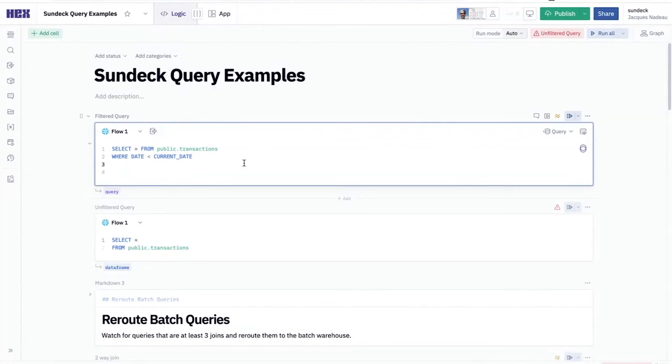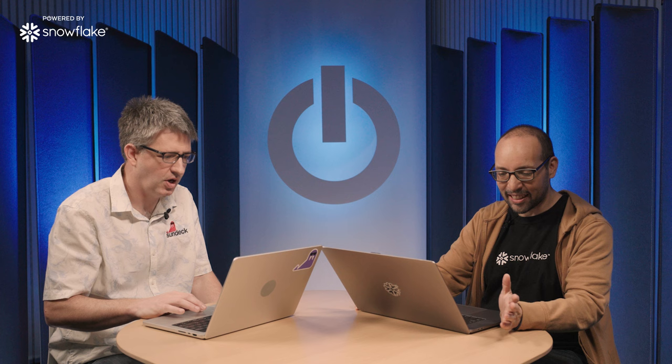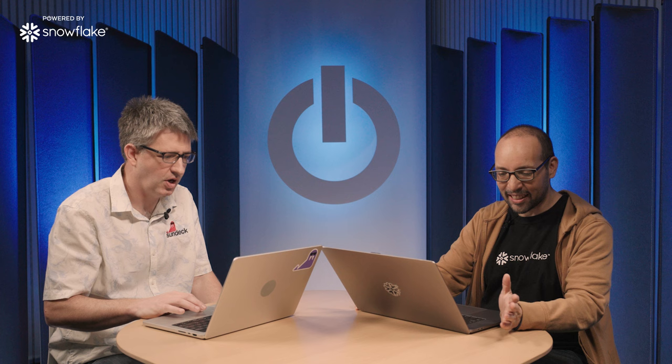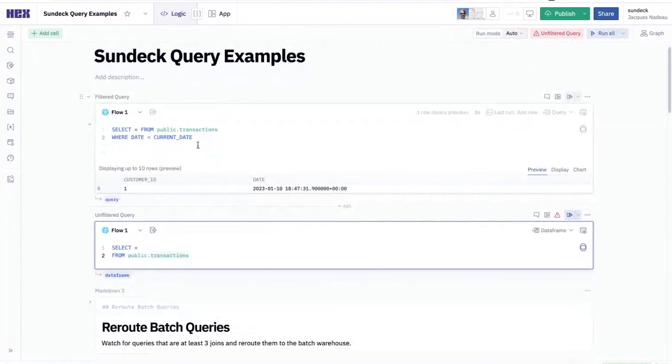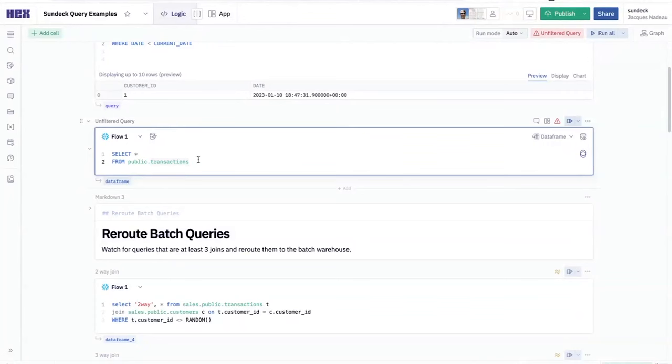I'm going to show you a really simple example here. I've got that simple case where the user is just running a query against the transactions table. The first case is that they're a user that's actually running a query that has a date clause. So I'll execute this query against Snowflake via SunDeck. And this query should come back in just a second here. Select star from transactions where date clause. This is a very simple example, but basically I have a where clause. So the query in this situation, we say, hey, let's let the query through to Snowflake and run it inside of Snowflake.